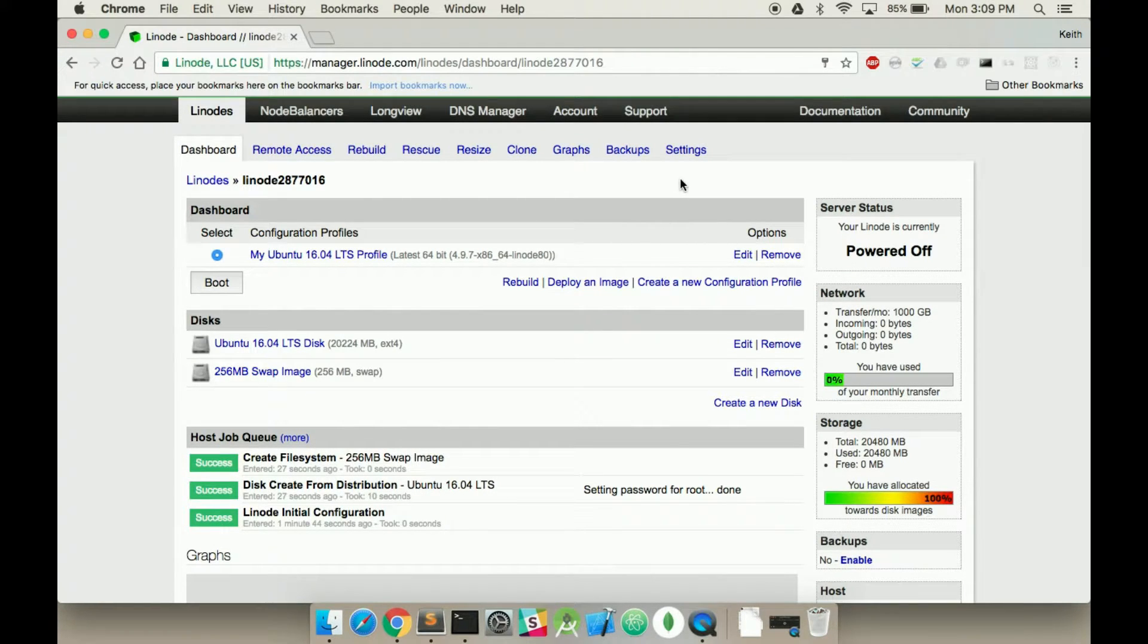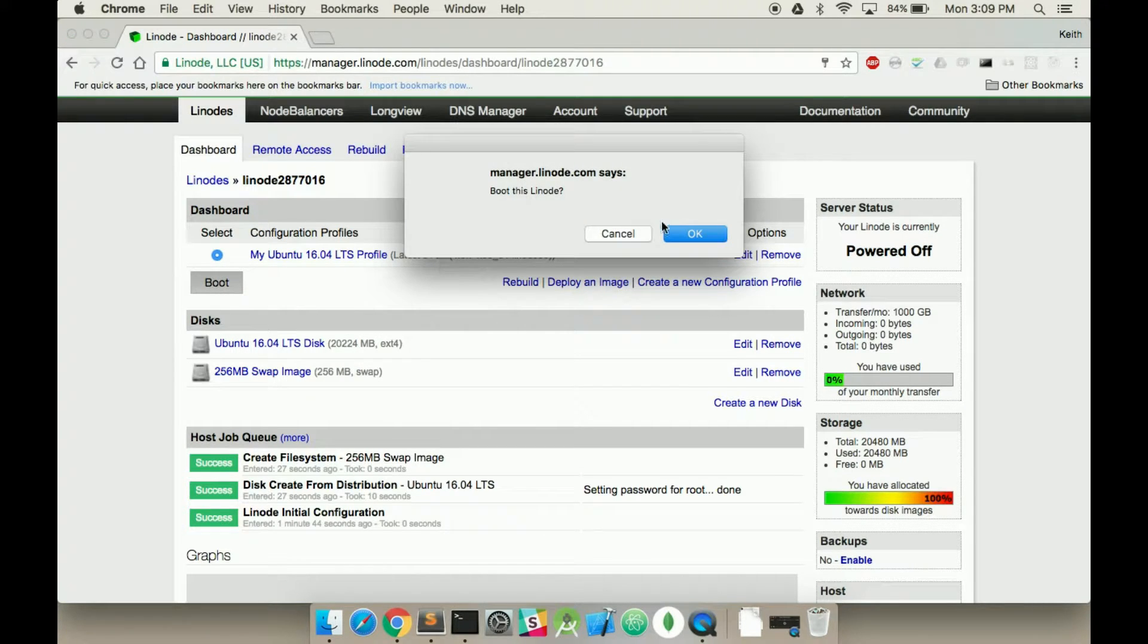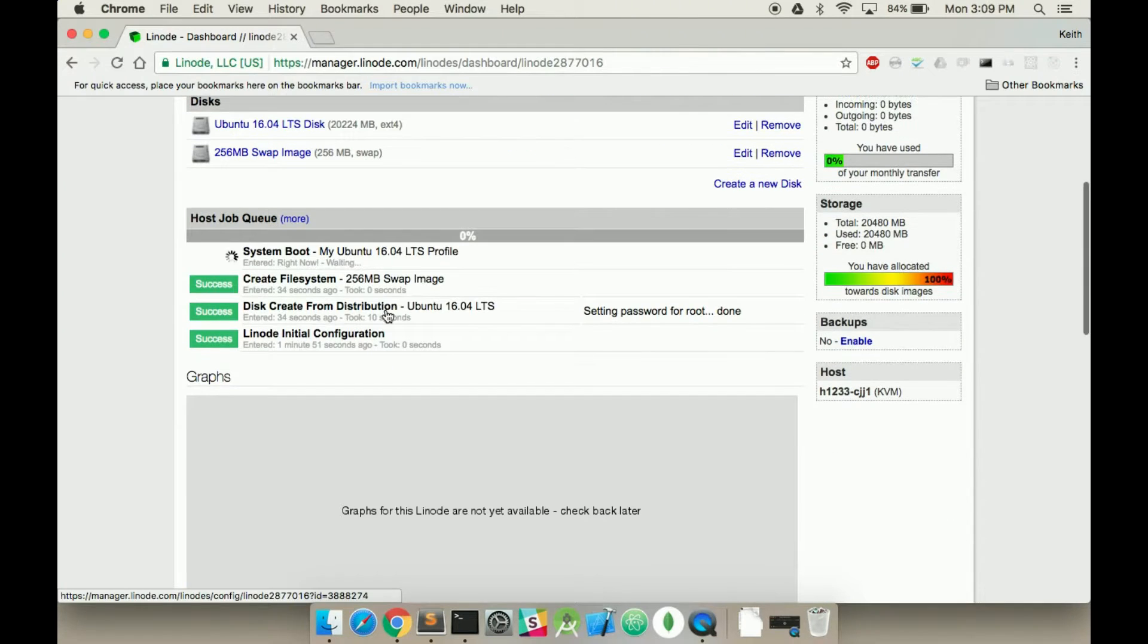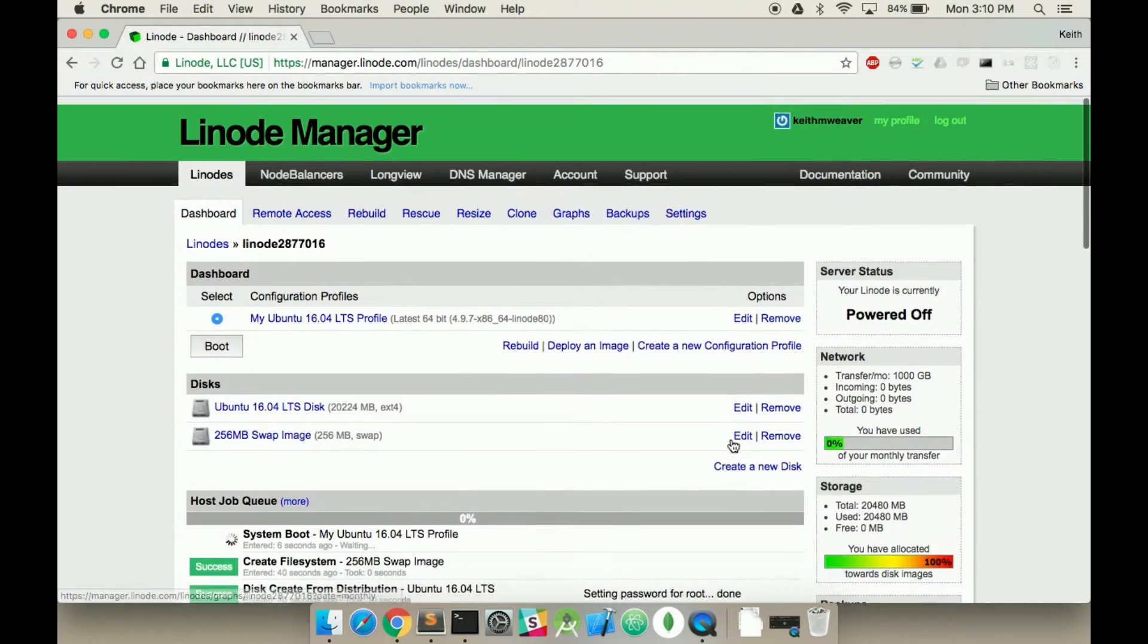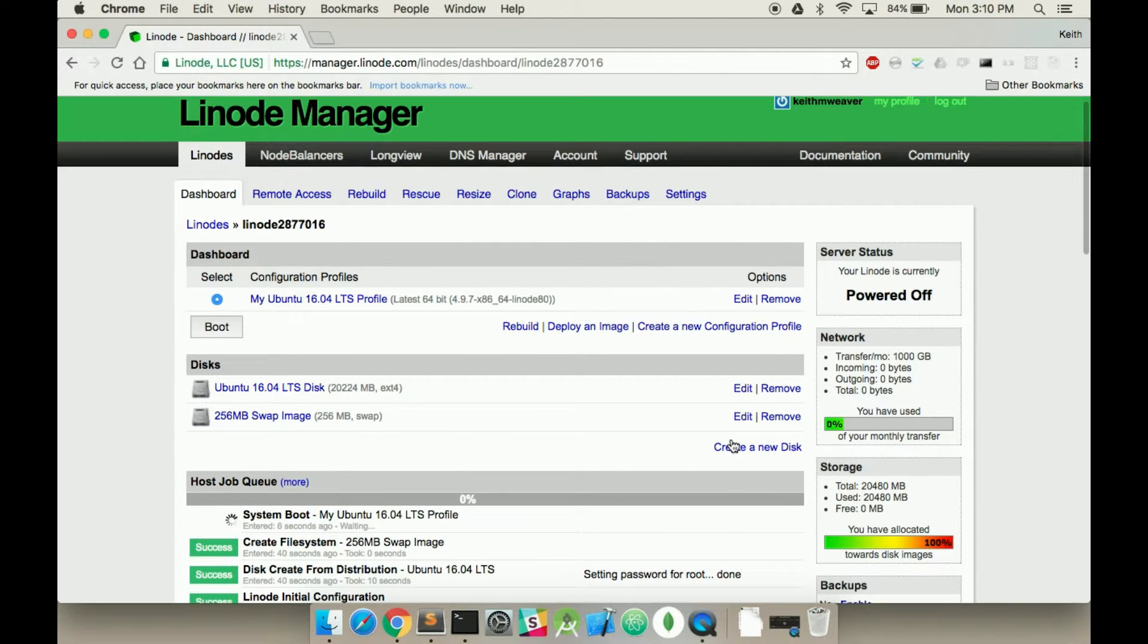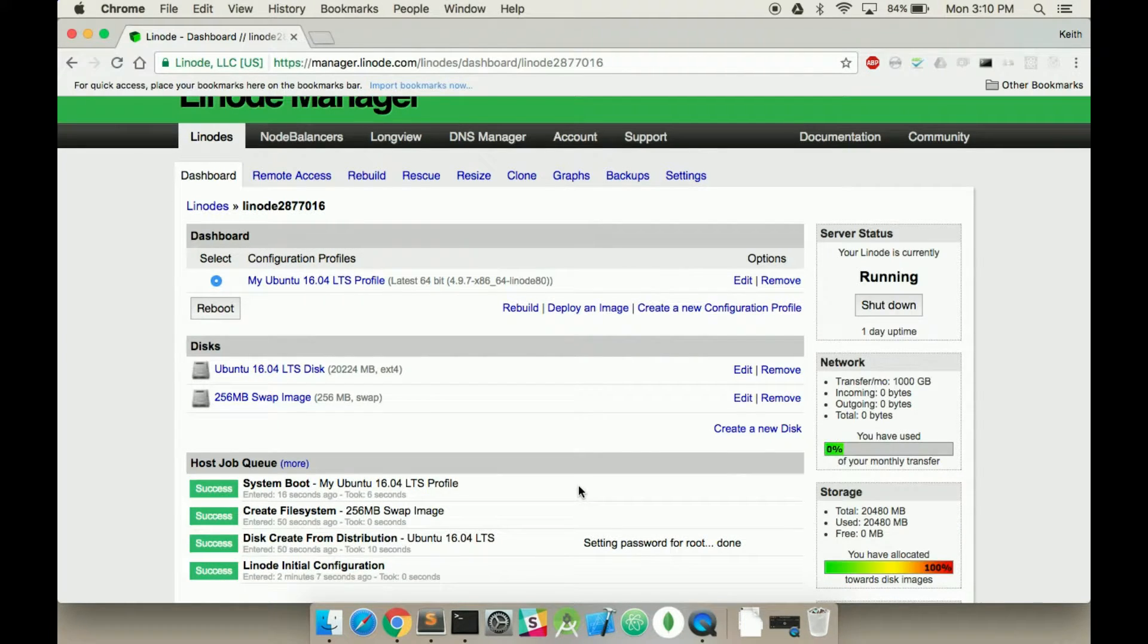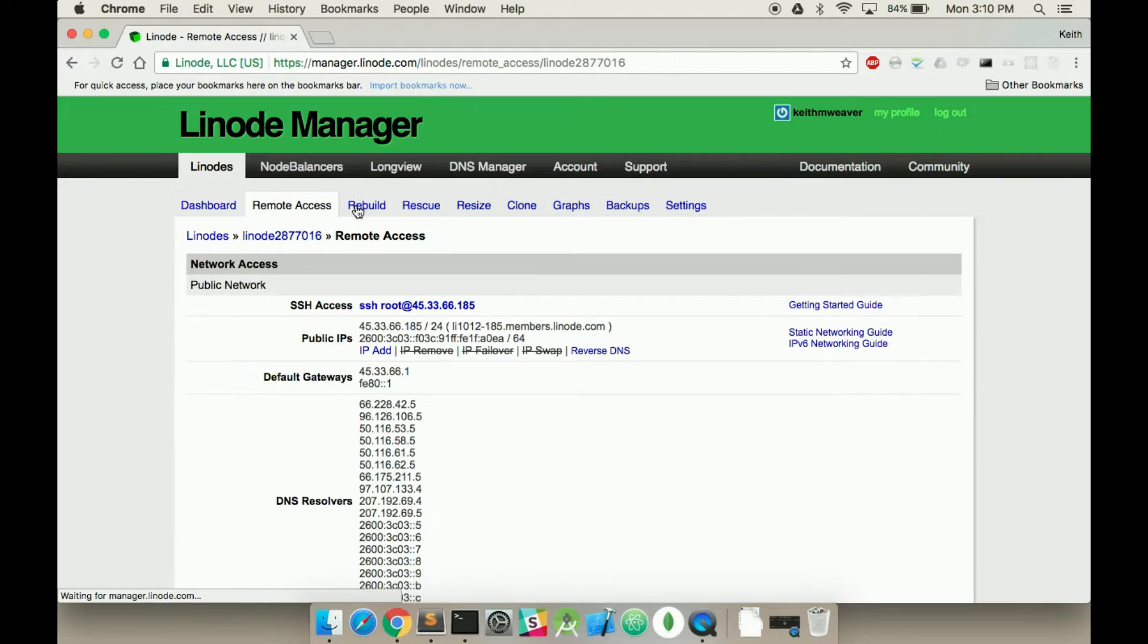My server is all set up. As you can see on the side, your service status is currently powered off. So what you want to do is just hit the boot button on the left and it'll start up. So it's now running. We can actually now log into our server.